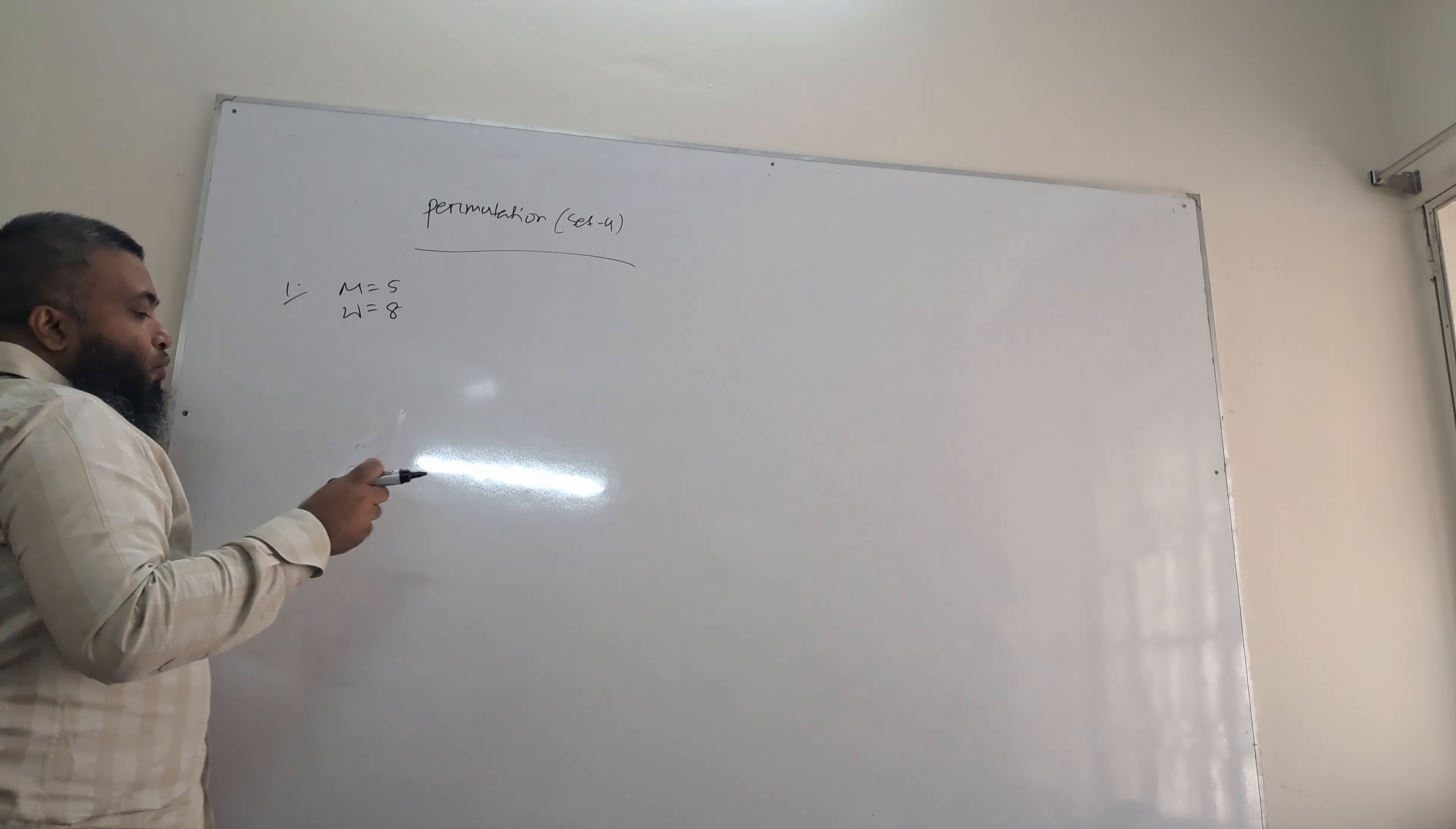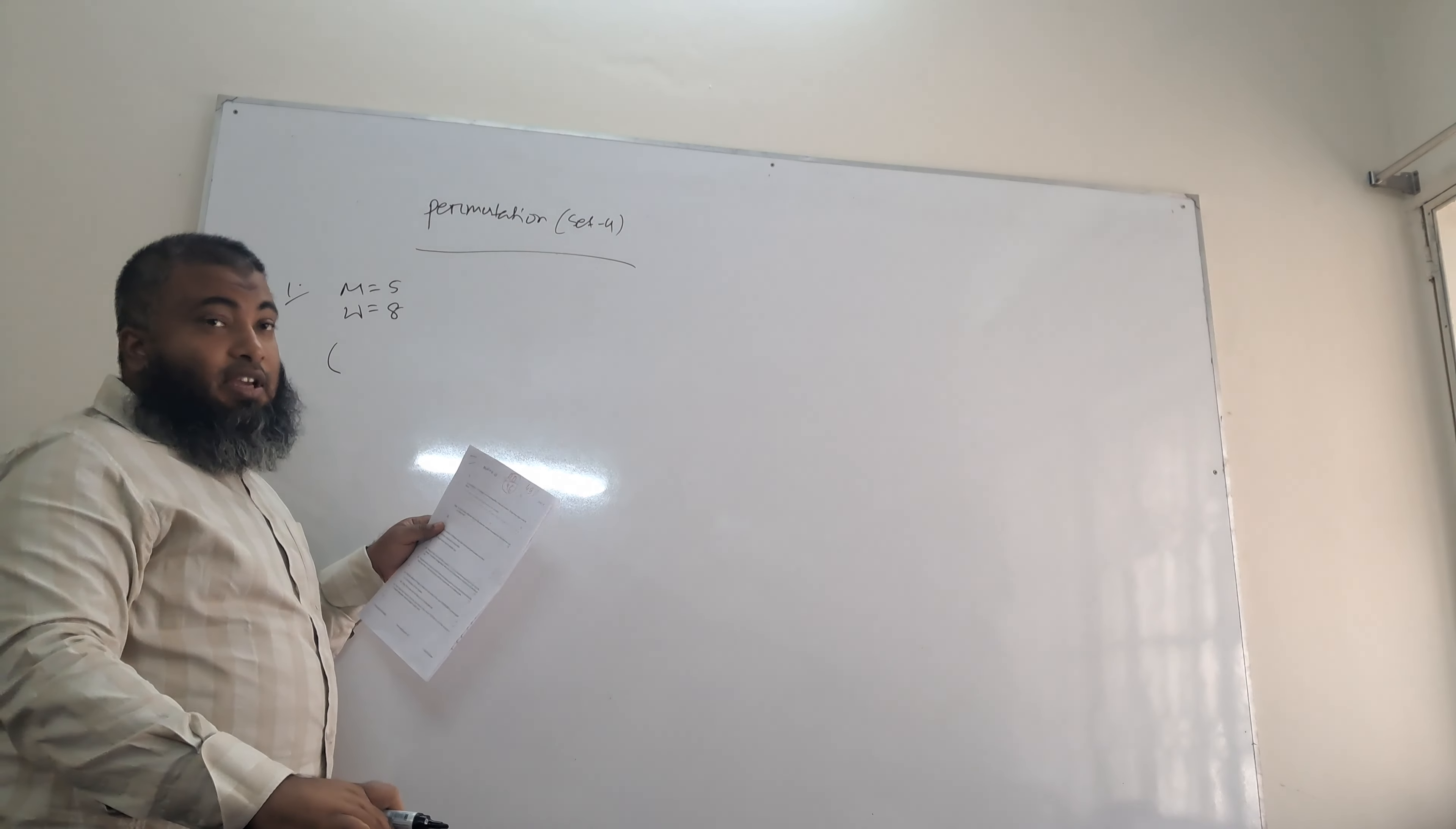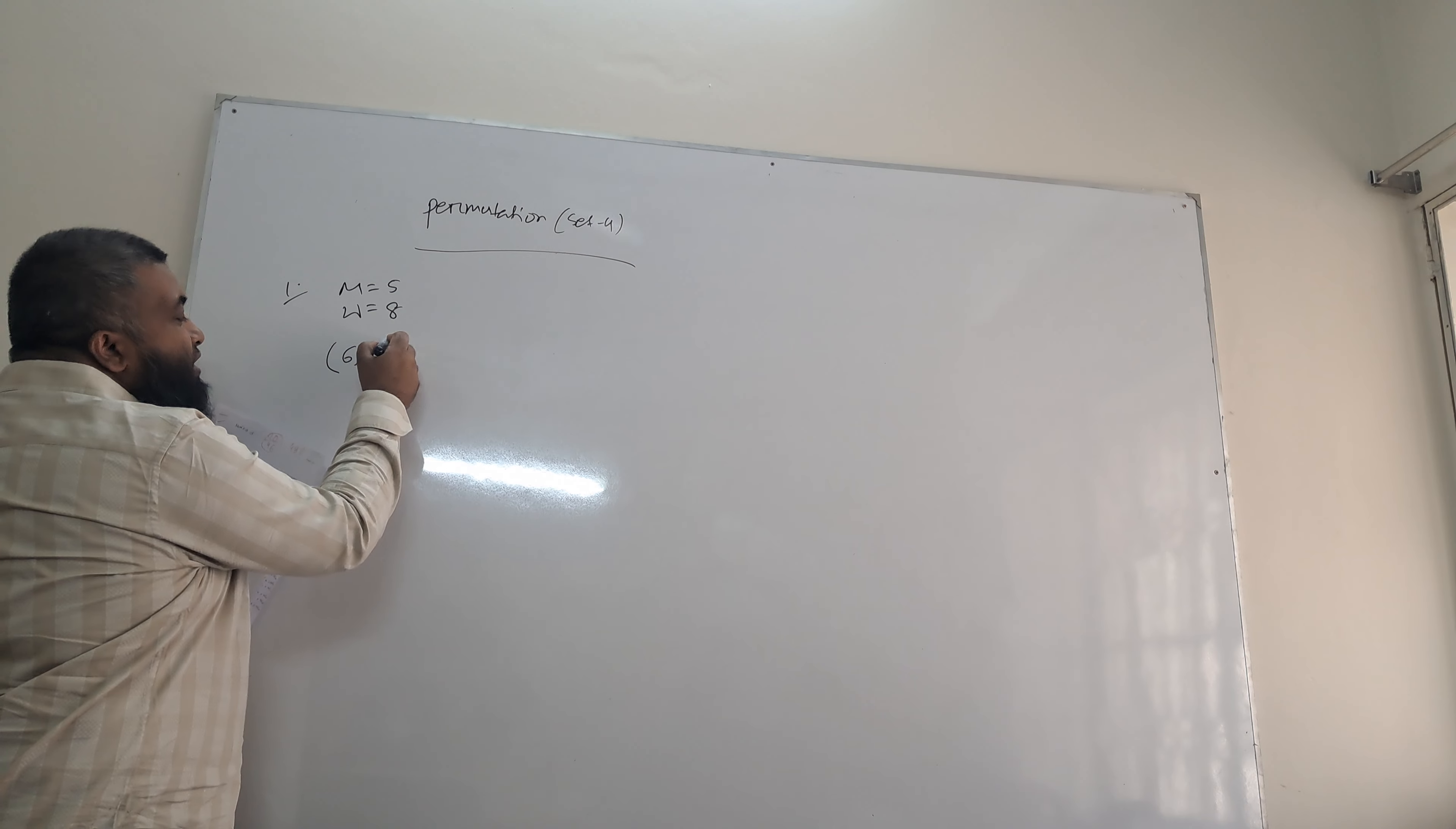In how many ways can this be done if there are more women than men on the committee? How many of the committee will be? Six people. Six people. Number of women, six. Number of women, zero.